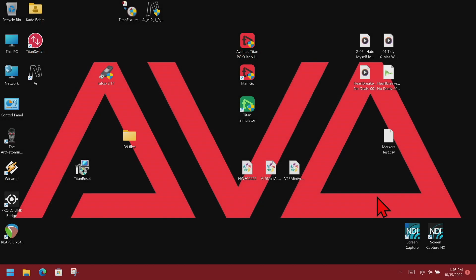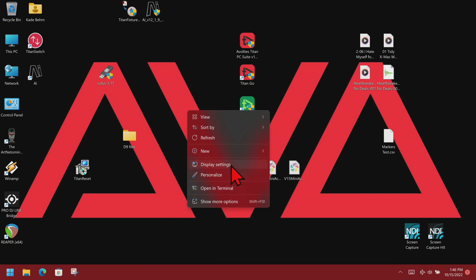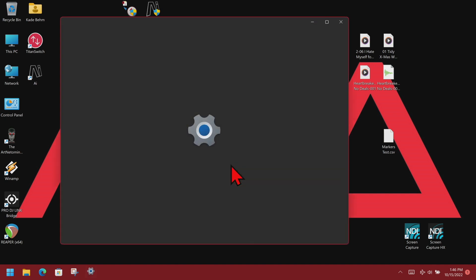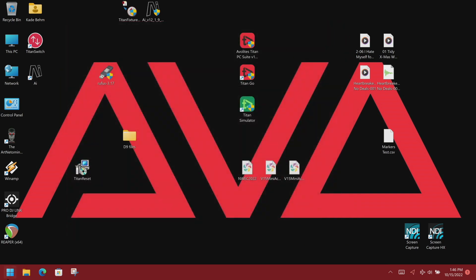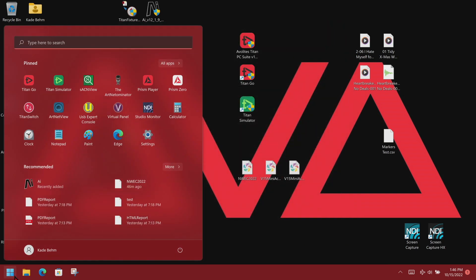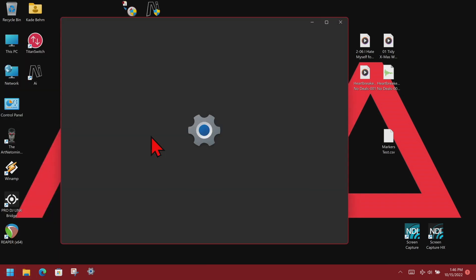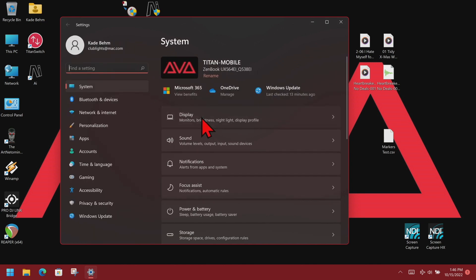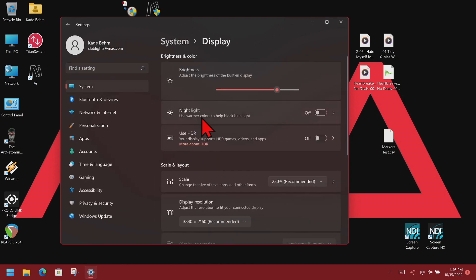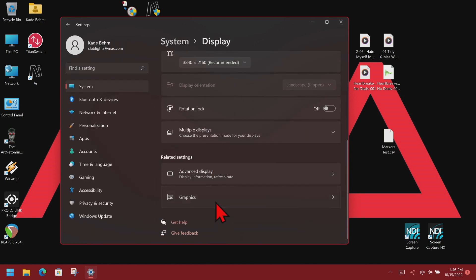Here I am on a Windows computer with AI and Prism 0 installed. If I right-click on the desktop I can choose Display Settings, or I can click on the Windows Start button, select Settings, then Displays from System, and scroll down to Graphics.